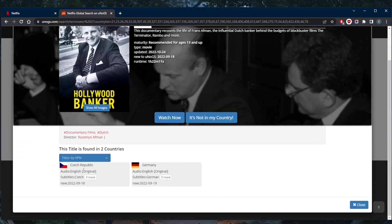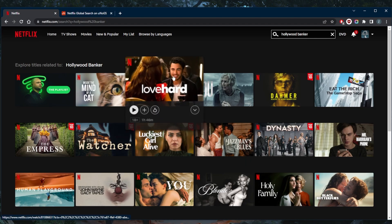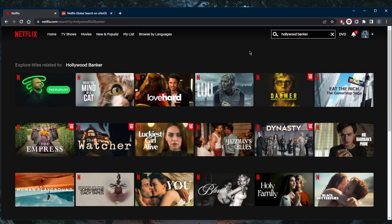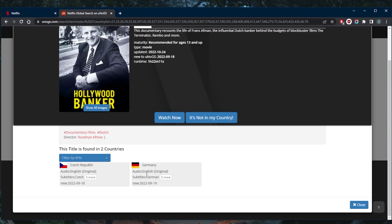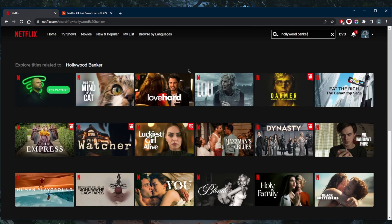So what you want to do in this case is simply use a reliable VPN in order to get access to either the German library or Czech library. Let's go ahead and demonstrate using a VPN.